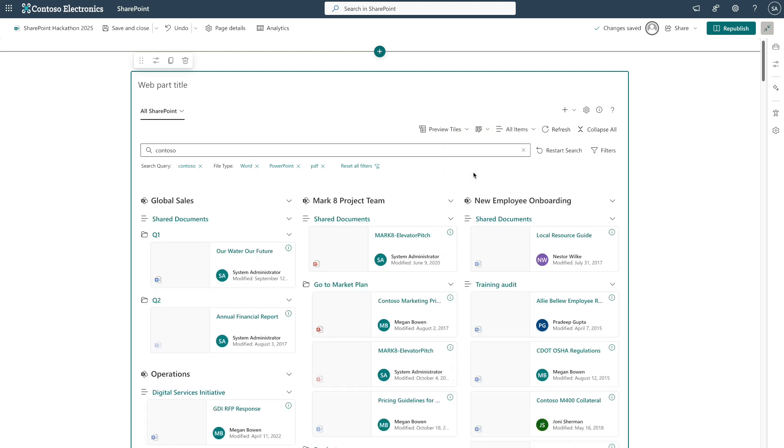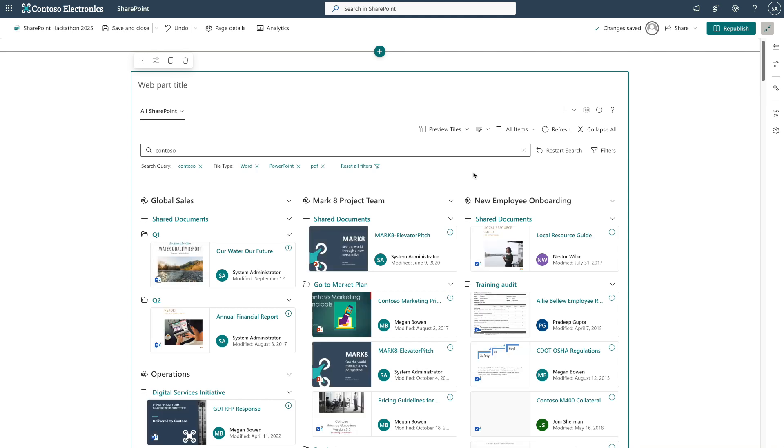Preview tiles shows document previews, perfect for visual content like images, videos, and presentations. For example, for a video portal.